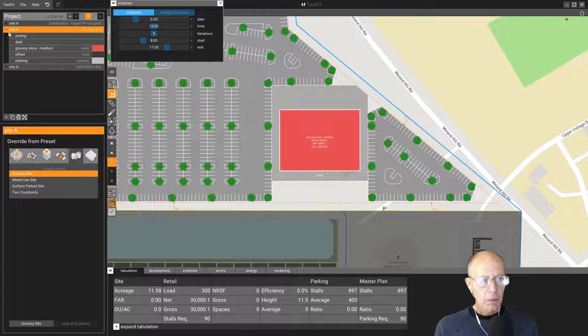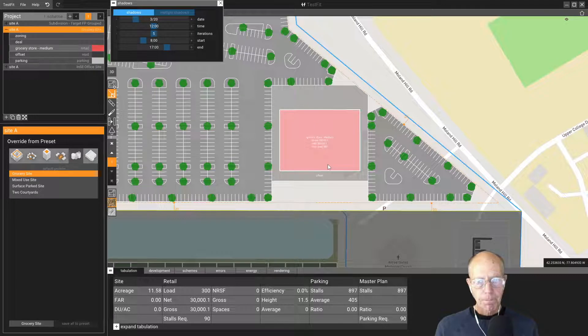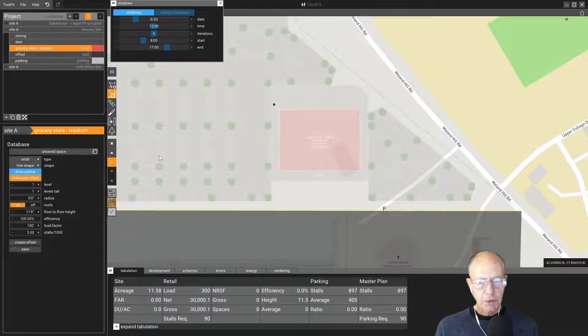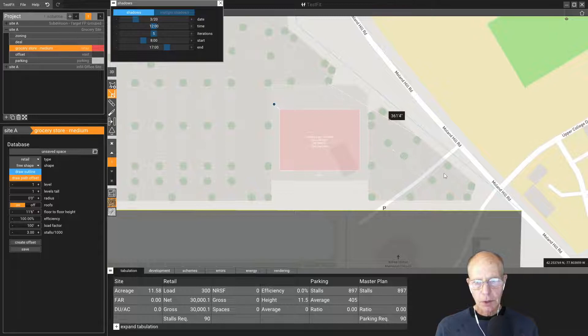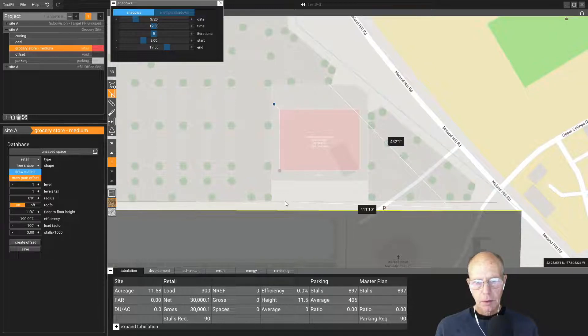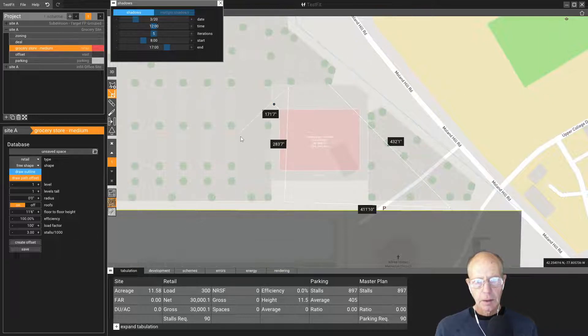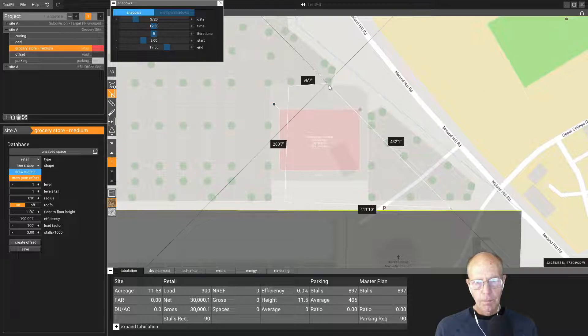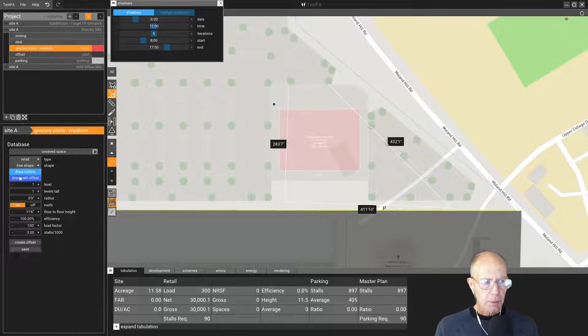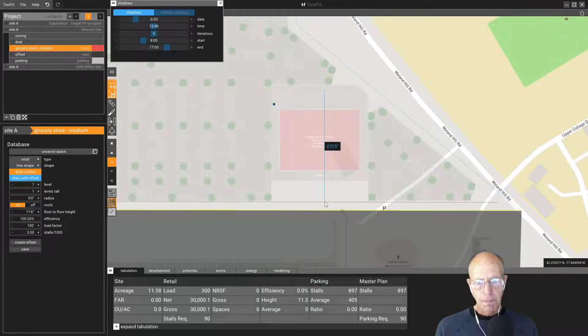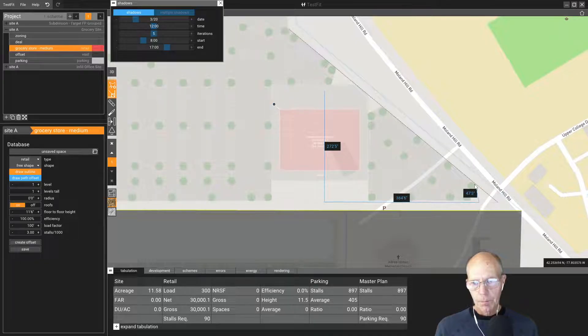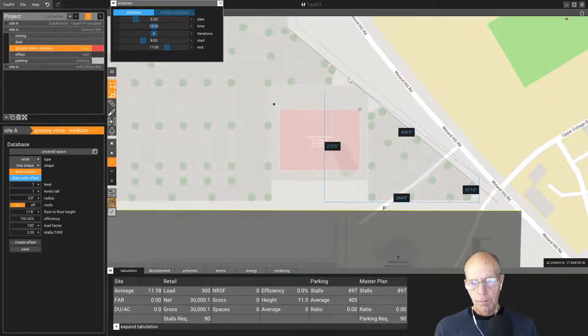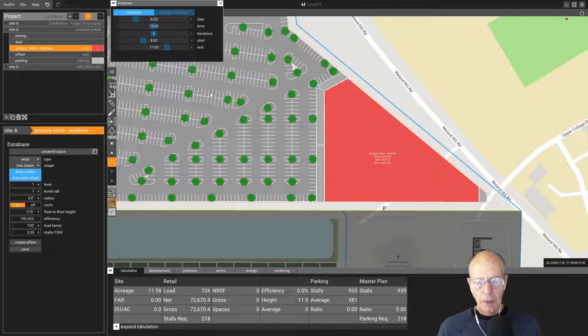I don't know what happened to our draw outline here. Draw path offset. See if that works. It seems to want to snap the things. That's not going to be right. Let's try draw an outline.